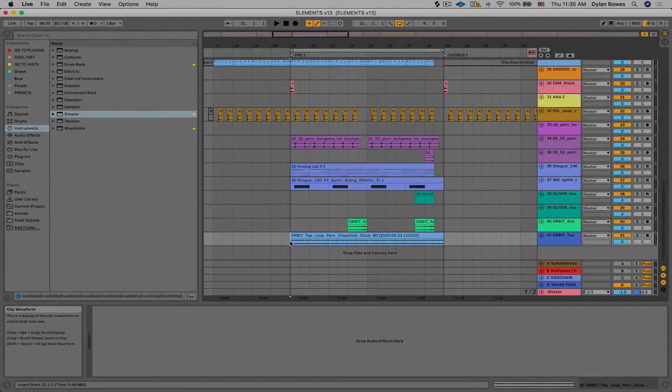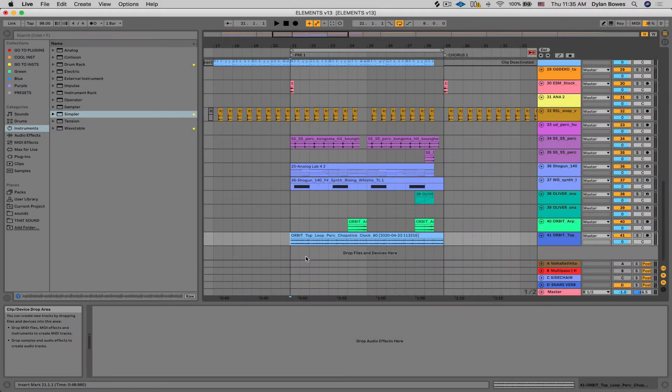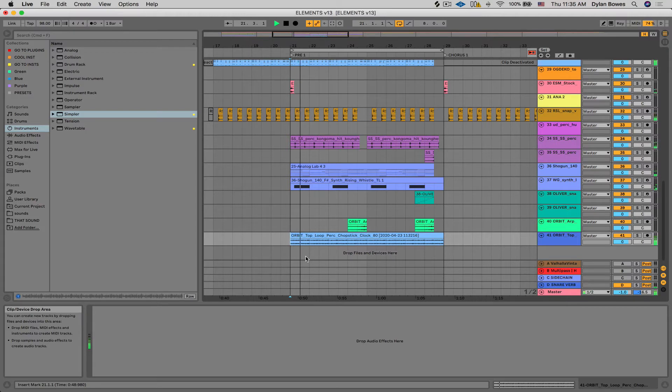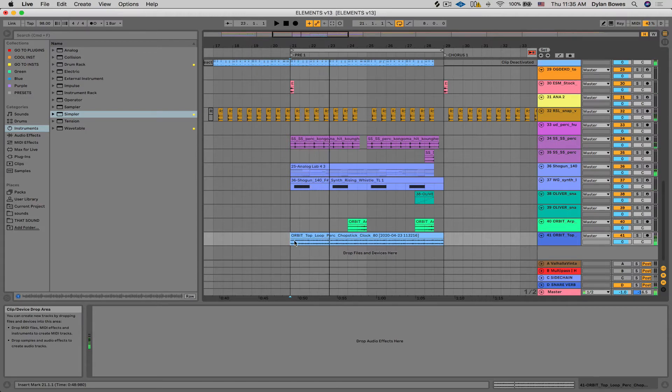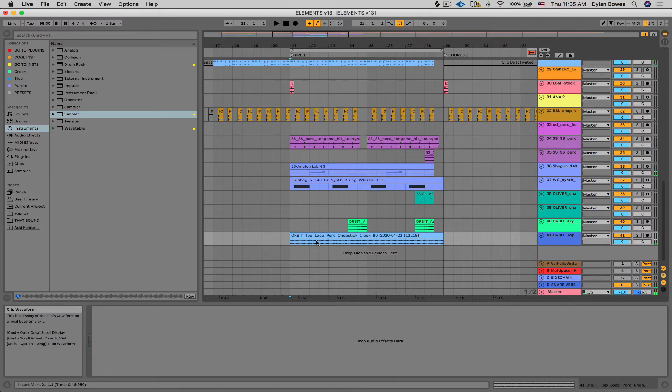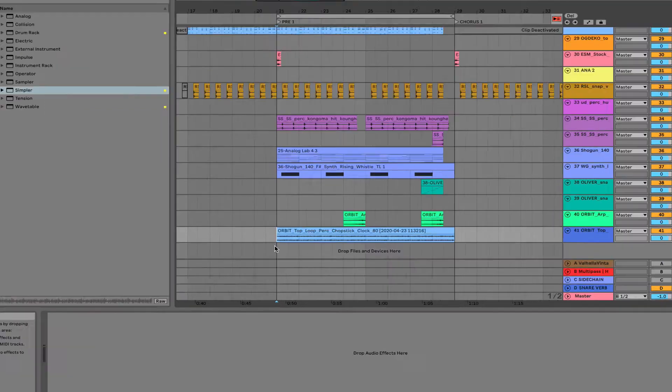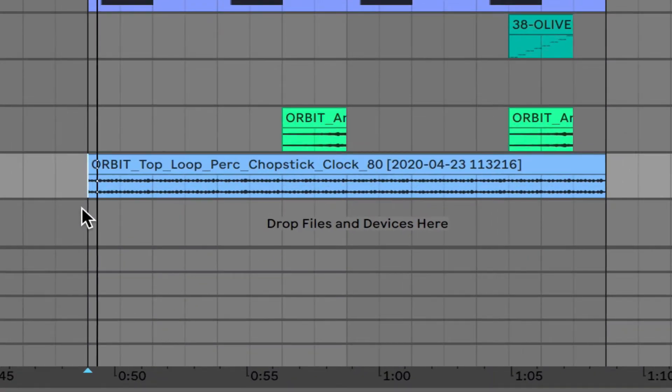So I have a little beat going here. And you can hear this percussion loop sounds cool, but it's just a little bit straight and rigid.